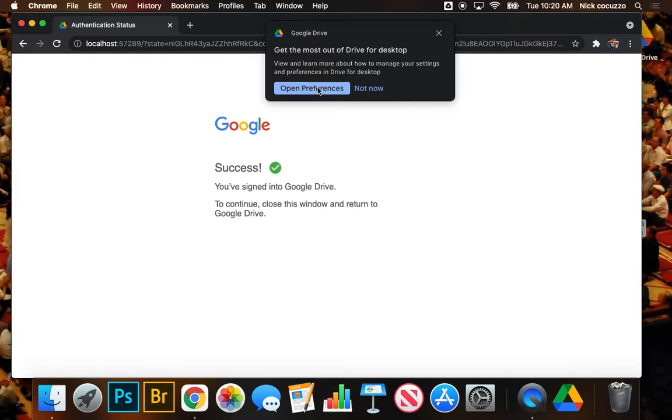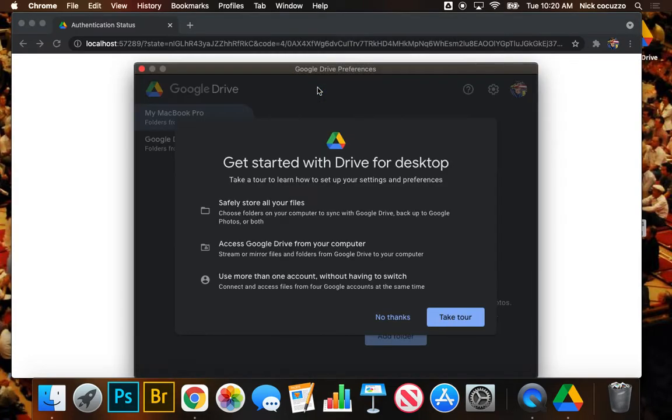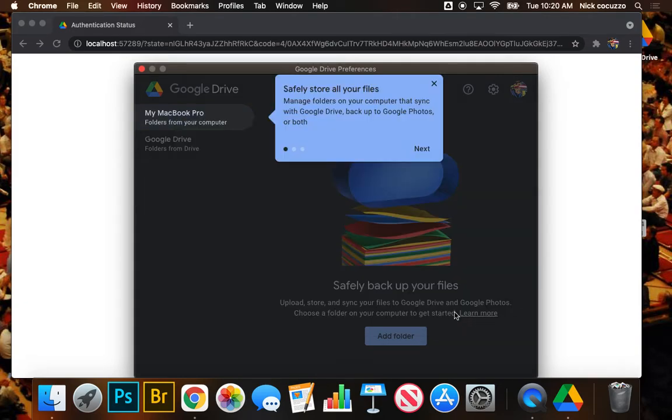We're going to go ahead and open preferences. It's going to prompt us here. It's going to give us some info. We can take the tour if we want. Let's go ahead and take the tour. You can manage your folders on your computer that sync with Google Drive, backup, Google Photos, or both.